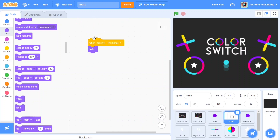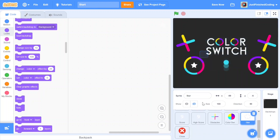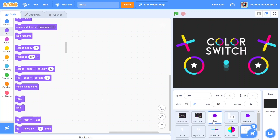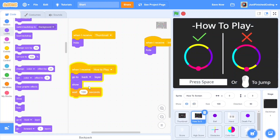Now we have 'when I receive thumbnail, hide' in both the hand and the ball. Later we'll make sure every single sprite has this, but since all other sprites — score, high score, obstacles, color switch, and star — are already hidden, it doesn't make much of a difference right now. When we hit the green flag we get the thumbnail and then the how-to screen. This will stay on for as long as the user wants — we'll add a close button that, when clicked, enters the main game.